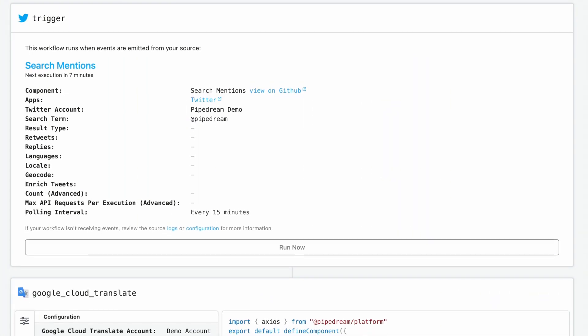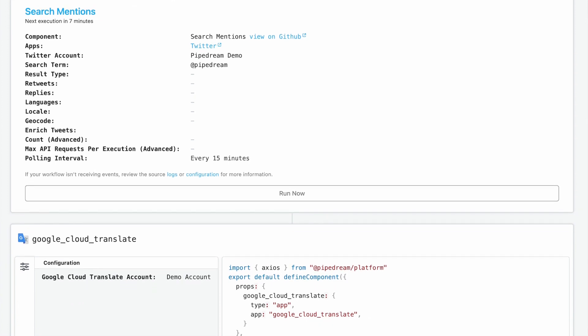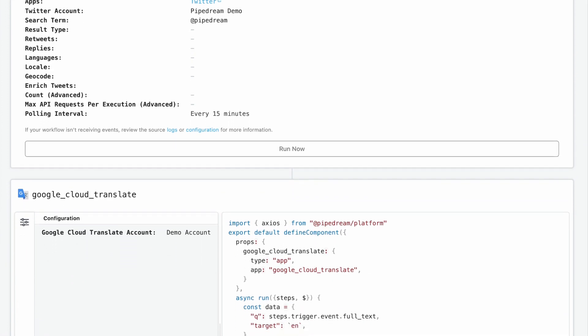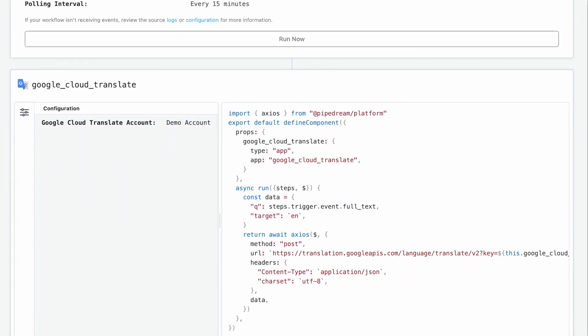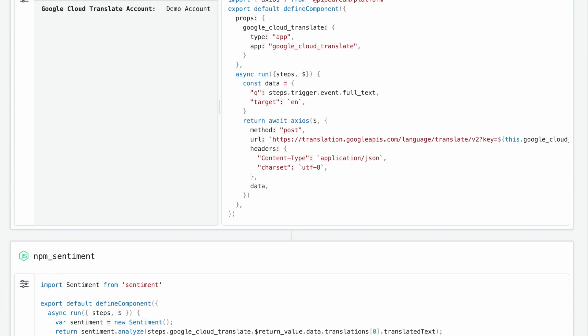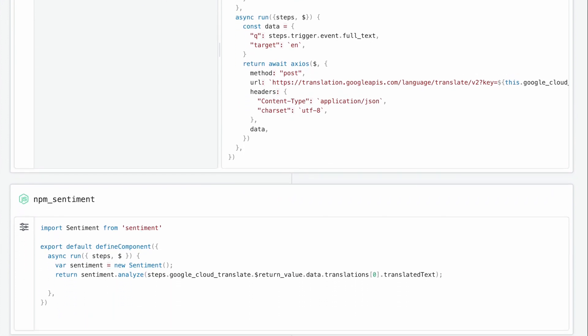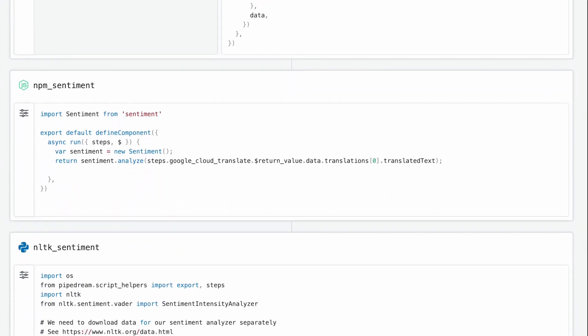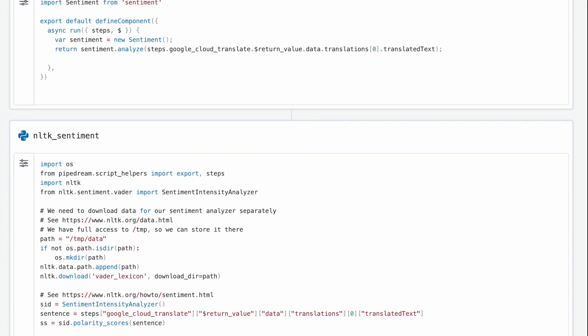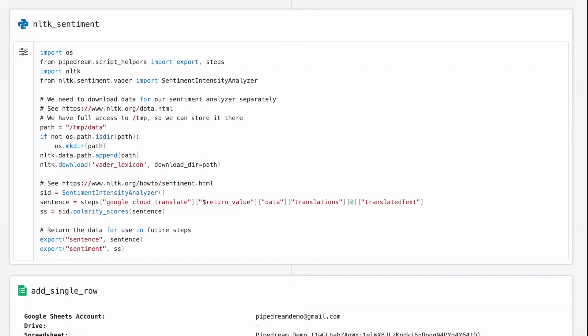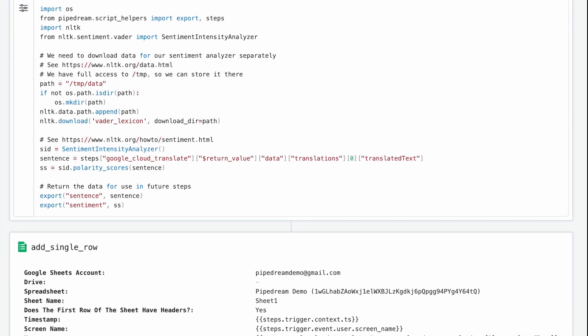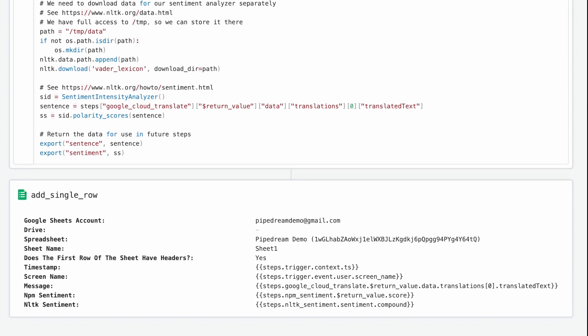For today's demo, I'll build a workflow that uses pre-built open source components for Twitter and Google Sheets. I'll also add custom Node.js code steps that use Pipedream's integrated authentication and NPM packages, as well as a Python code step that uses a PyPy package.